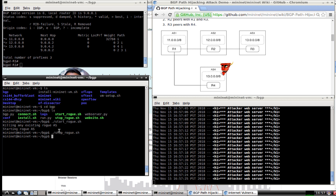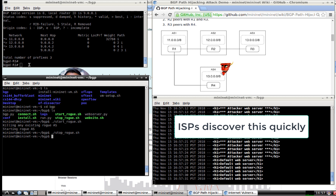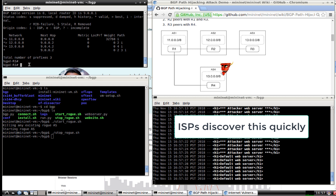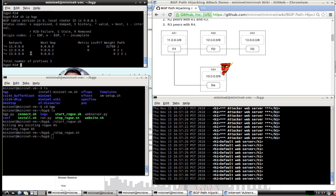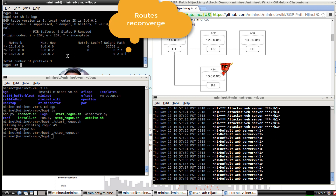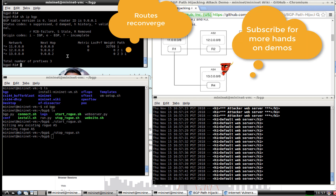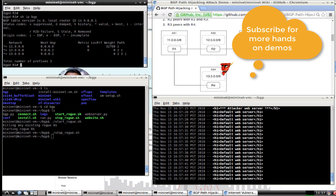As soon as we stop the rogue script, you'll see that traffic goes back to the default, legitimate server. If we run `show IP BGP` again, it's now showing just the real entry. So that's how, for a short period of time, we hijacked BGP traffic and sent it to a rogue autonomous system.